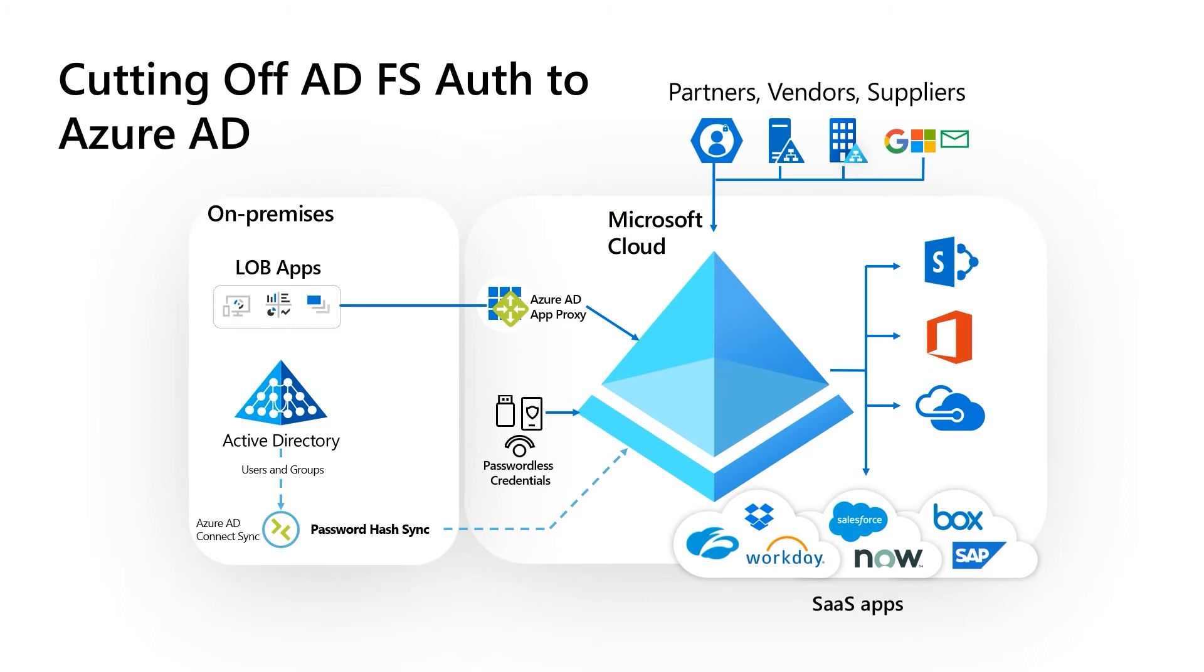Finally, we were able to cut the cord with ADFS and move authentication to the cloud. Luis, that was a great summary to see all the diagrams putting the entire journey together for our viewers. So let's talk about some go-dos.